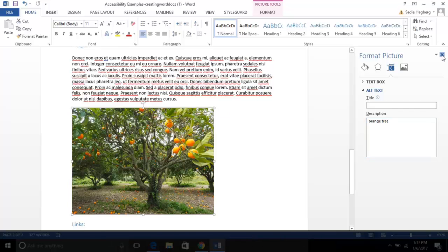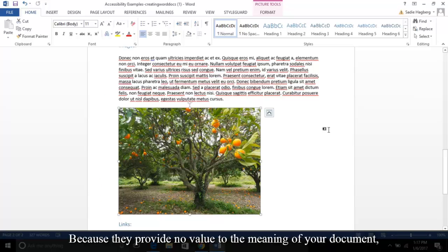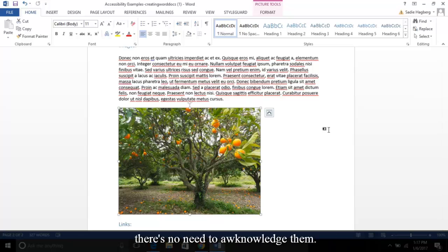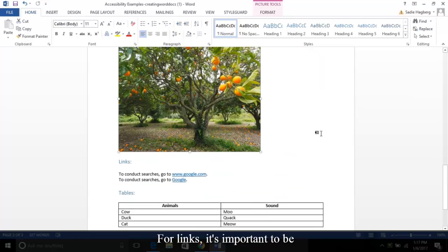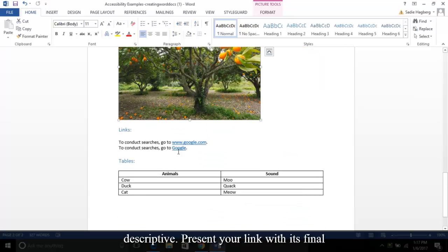As for decorative images, it's better not to provide alt text because they provide no value to the meaning of your document. There's no need to acknowledge them. For links, it's important to be descriptive. Present your link with its final destination.